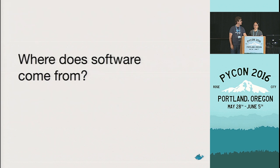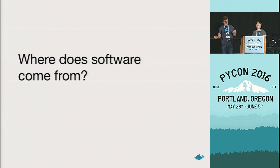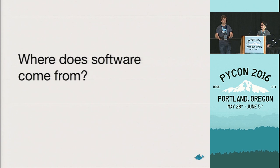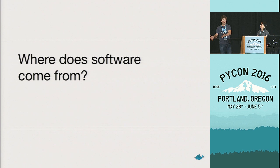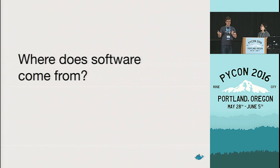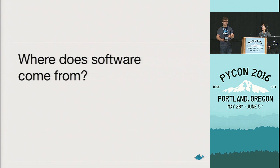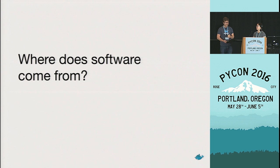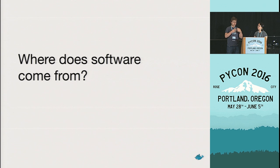So, computers run software. They're basically complicated paperweights without it. But where does it actually come from? We can't simply ship a computer with all the software that it needs. We have to go and download this from somewhere on the internet, typically. And this means we have to trust somebody. We're going to make a request to some entity and say, give me Python, and hope that they send us the right thing.